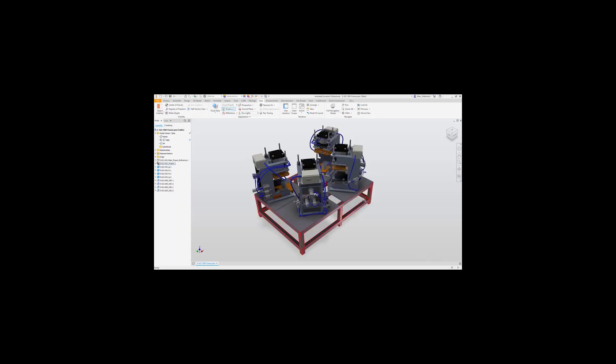In this short presentation today, we will only be scratching the surface of Inventor Nastran's capabilities. Let's take a look at Inventor Nastran embedded directly inside of Inventor.